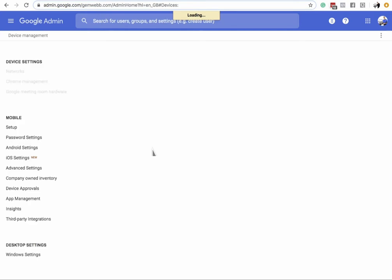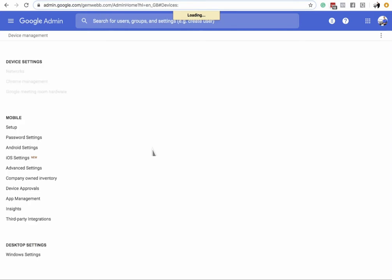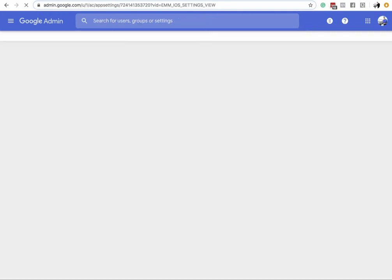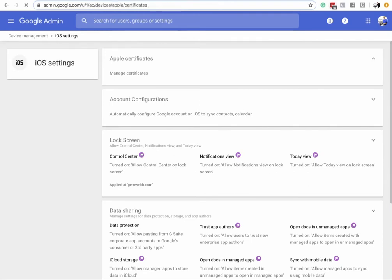Once in the Devices area — it used to be in the Setup section, but now they've created a new area for iOS-specific settings. Go in there, and at the top click the Apple Certificates area, then Manage Certificates.